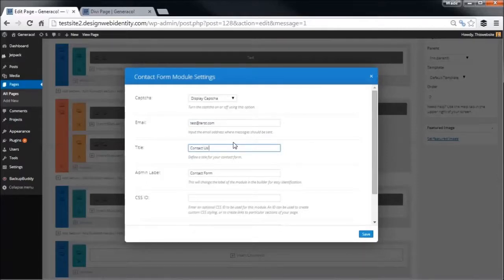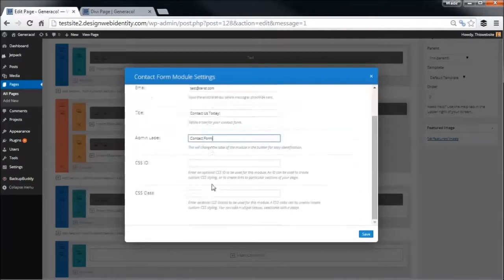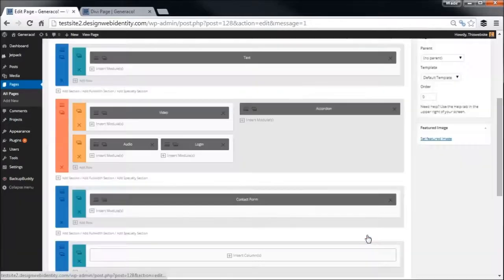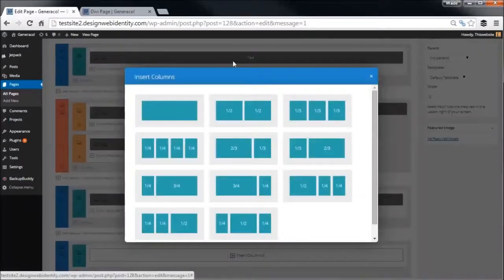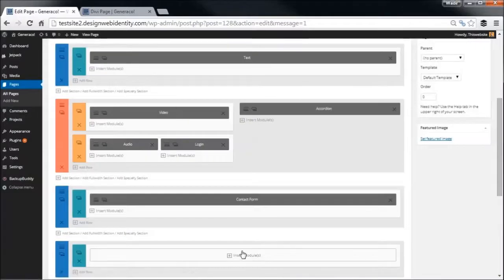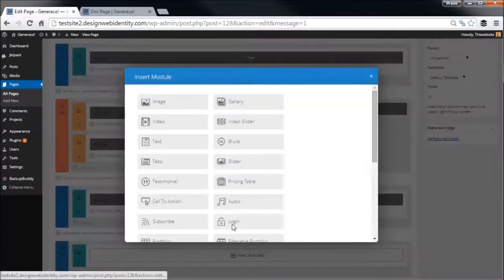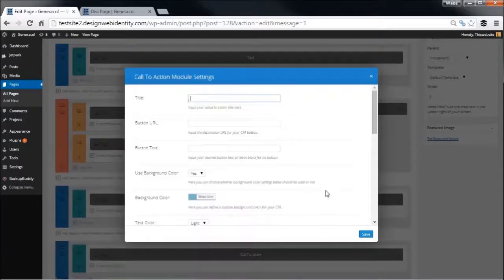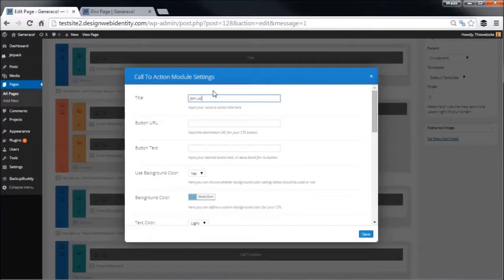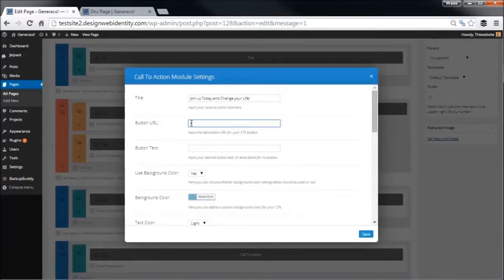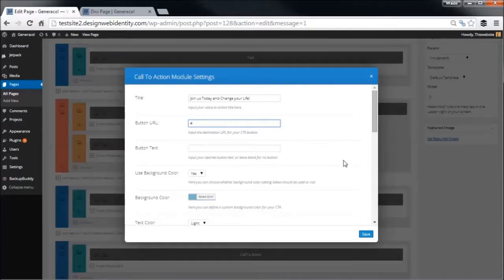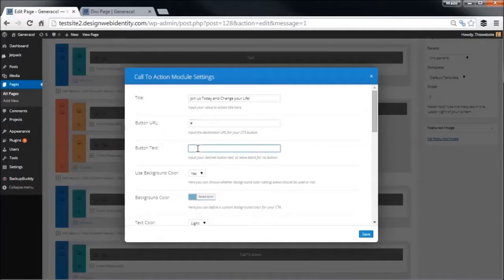Contact us today. And the usual suspects - CSS class ID, whatever. I'm going to save that. And finally down the bottom I'm going to insert a call to action. Once again we're going to go full width with this one, insert a module, call to action. We're going to say join us today and change your life. The button URL, we don't have one at the moment, so you can use this simply to set up a page with a form on it, something like that.